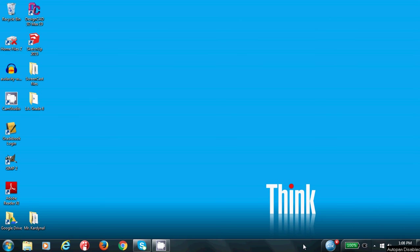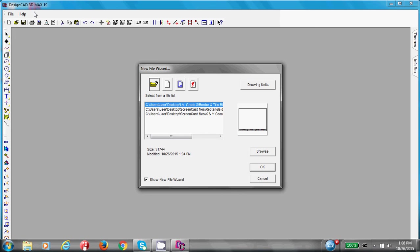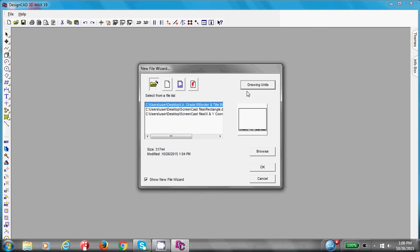Welcome to Lesson 4, Drawing a Border and Title Block Using DesignCAD. Let's begin by double-clicking on the shortcut of DesignCAD. Once the window pops open, you can go into Drawing Units. Make sure this is set to millimeters. Press OK and create a new drawing.